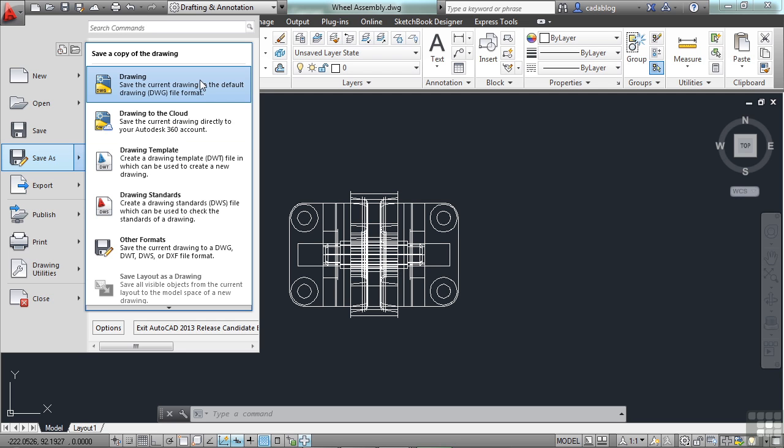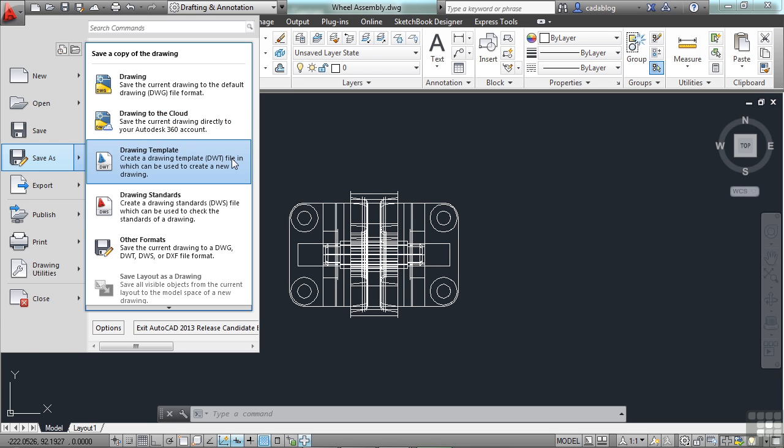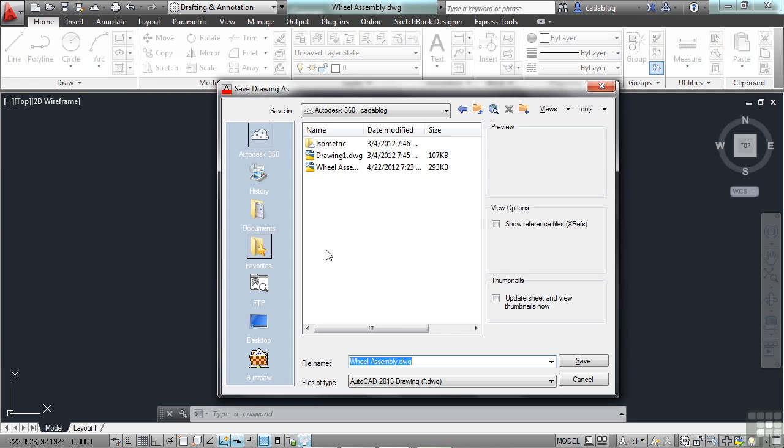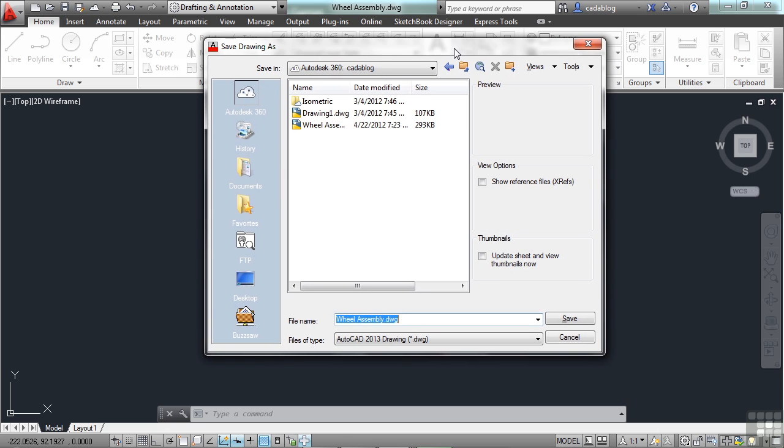So you can save it as a drawing, you can save it to your Autodesk cloud, which is Autodesk 360, save it as a template file, as a standards file, or save it into some other format. There are a lot of different formats that you can save your AutoCAD file as. That will be shown down here.